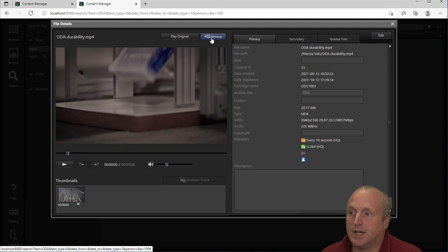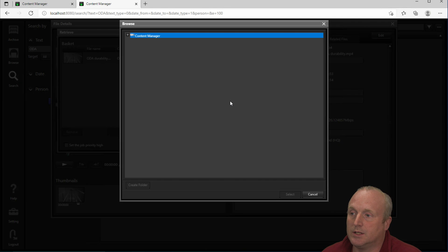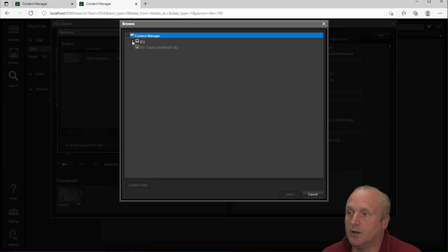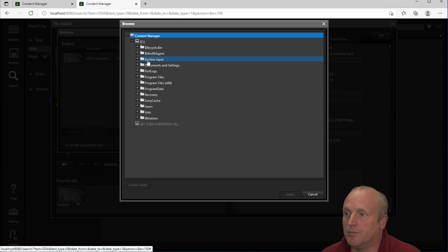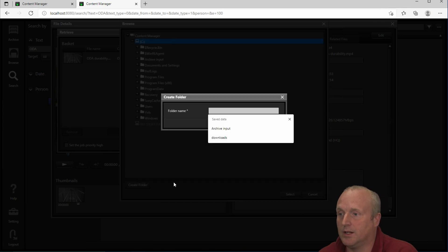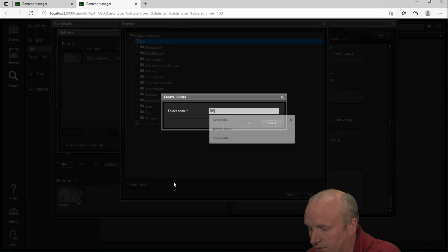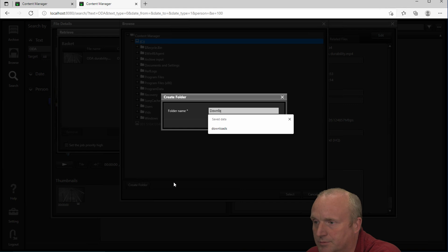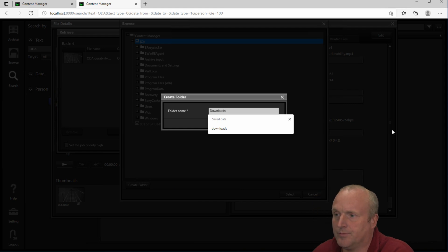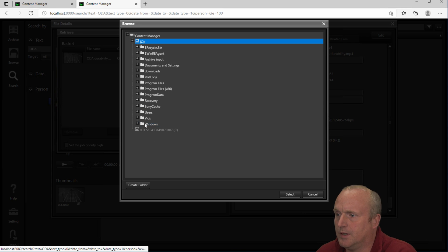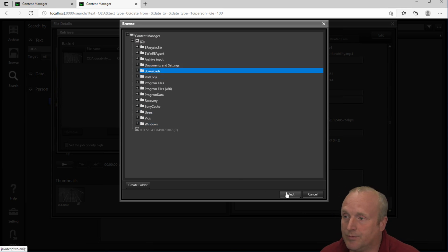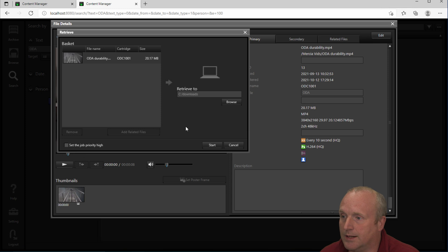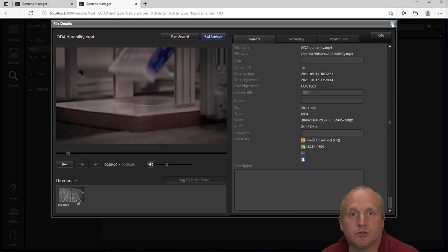If I select to retrieve we can say where we want to retrieve this to. So again on the server we can set up a retrieval folder. Archive input or we can route to create here. Retrieve downloads. So I've created a folder called downloads. Again this could be shared out between users. You can select that and say start. And that will be queued back through and automatically retrieved.